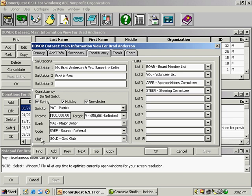Rank code and club are for membership information or membership tracking. So if you do have a membership program, you can use these fields to rank your donors.